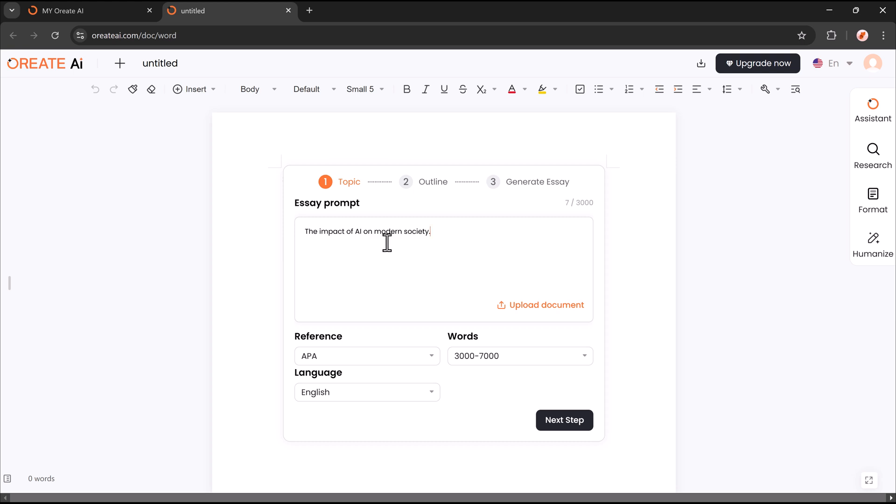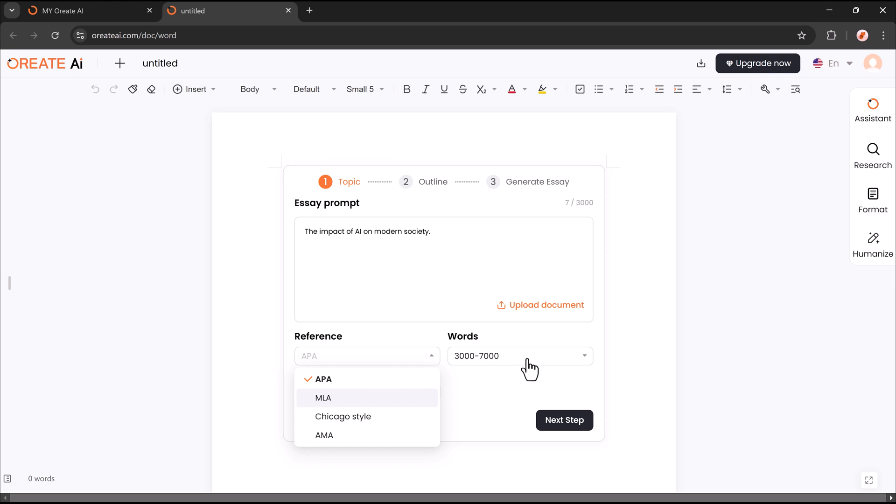To generate an essay with Oriate AI, start by entering your prompt or topic. Next, choose your reference style, such as APA, MLA, or others to ensure proper citations.